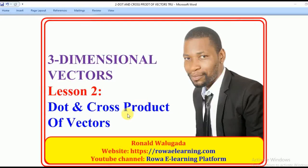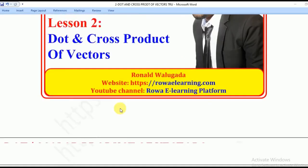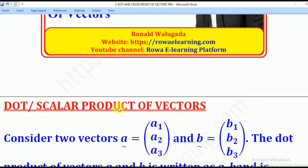Hello viewers, this is Wargada Ronald taking you through the tutorial on three-dimensional vectors. In today's lesson, we are going to talk about dot and cross product of vectors. So we shall start with the dot product.